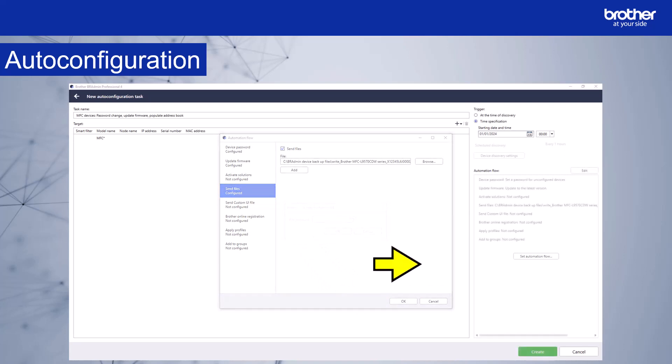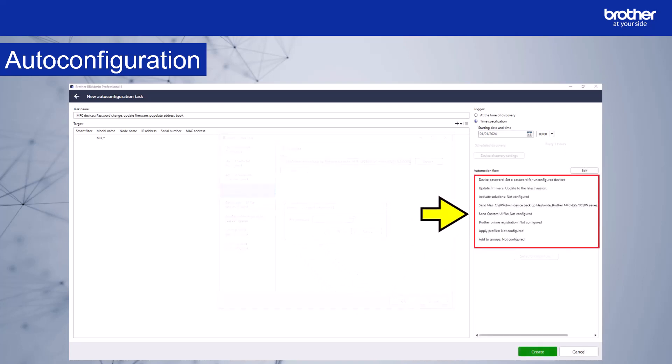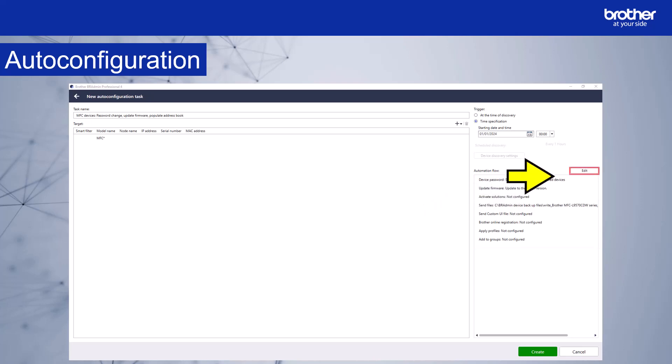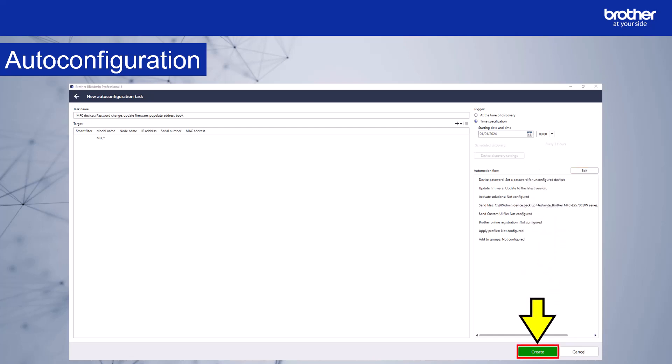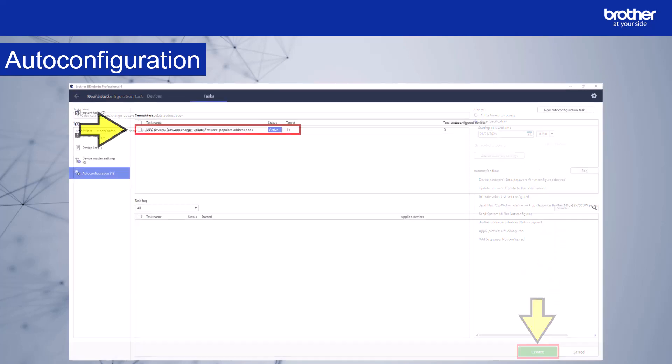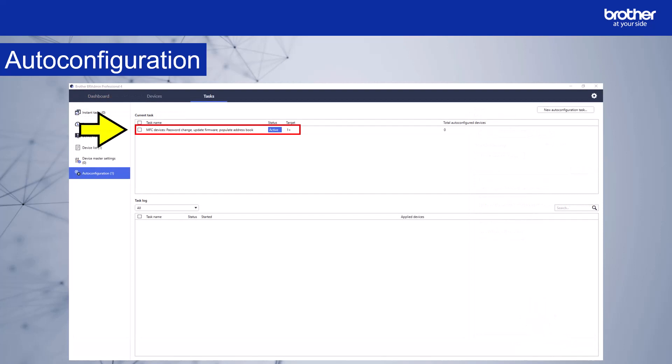The automation flow now shows on the right hand side. We can edit the automation flow here. The automation flow is ready to be created. Select create. And you can see the new auto configuration task is now active here.